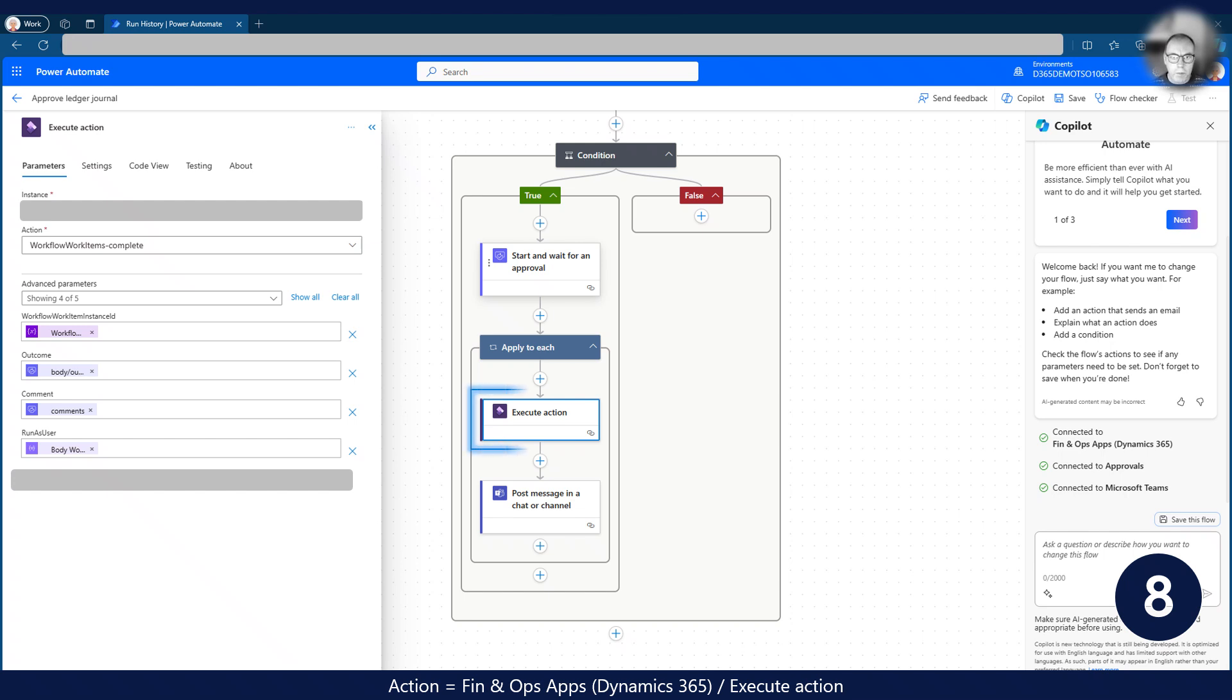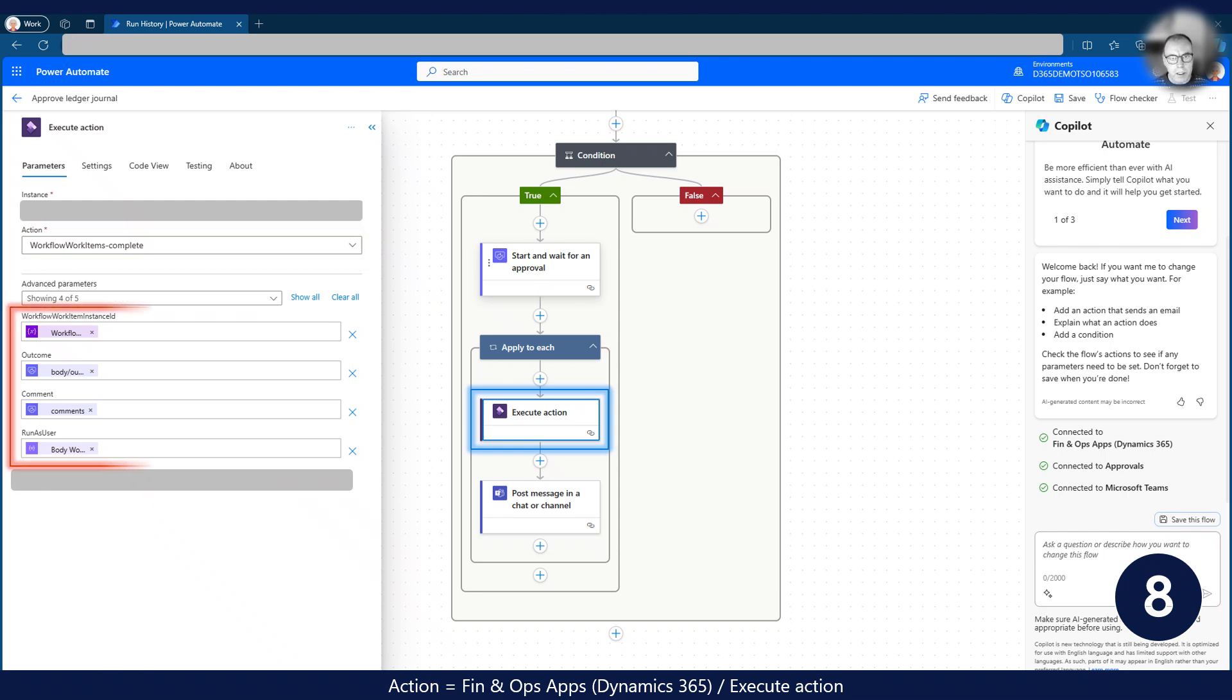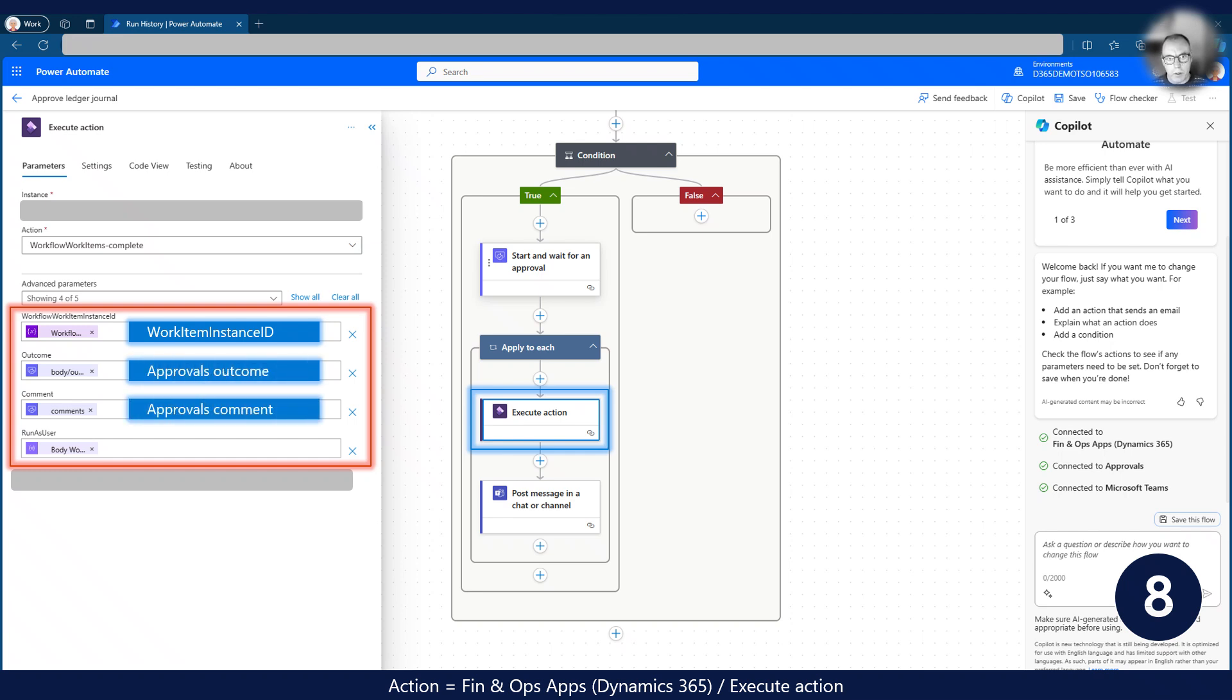Once the approval action has completed, we use the OData action called Workflow WorkItems Complete to update the outcome back to Dynamics 365. As you can see, I use the WorkItem instance ID to complete the workflow item and I use data from the approval action to set outcome and comments. Lastly, I use the WorkItem owner to update the workflow item with the correct user.